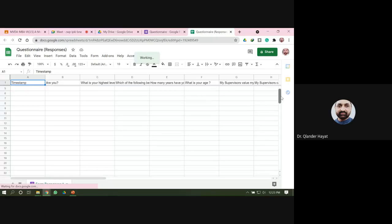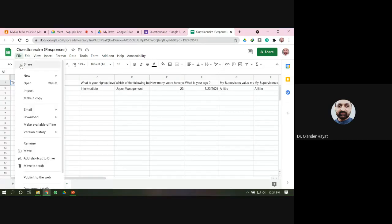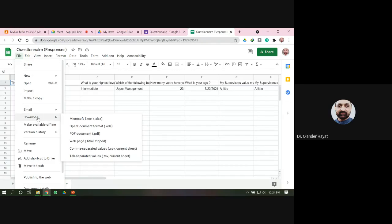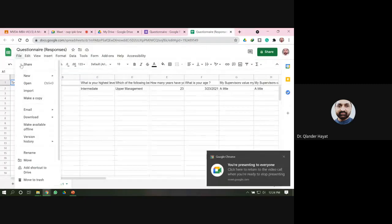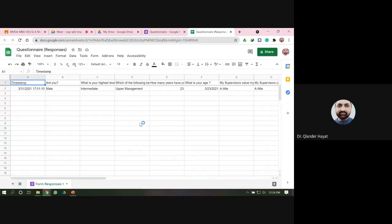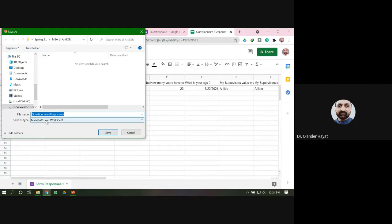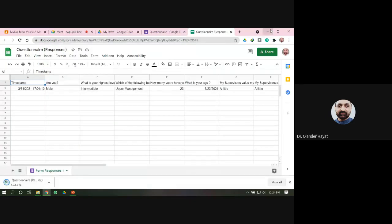That is a sheet containing the data — the responses. Now you are going to import this data into SPSS. To do that, click on File, then go to the Download option, and from there download the file. Go to File, then Download, and select Microsoft Excel. Now save this file as a Microsoft Excel worksheet — I am saving this file to the Desktop, so save it now.